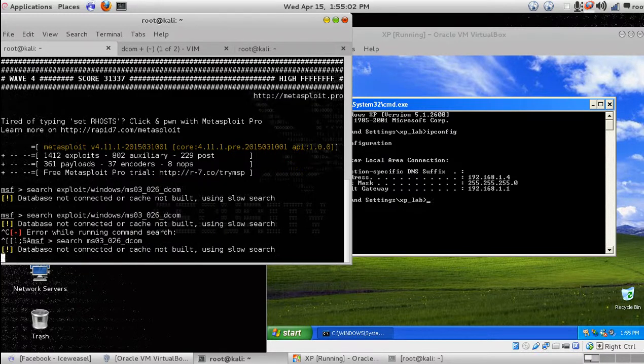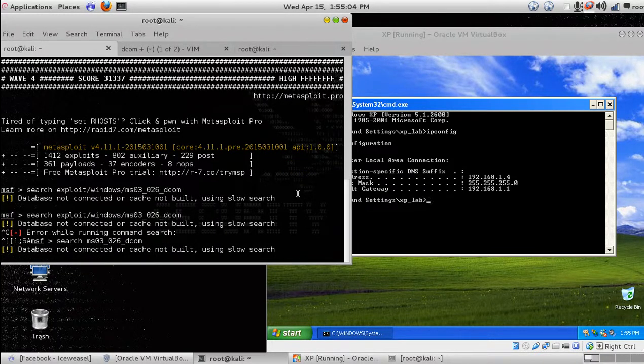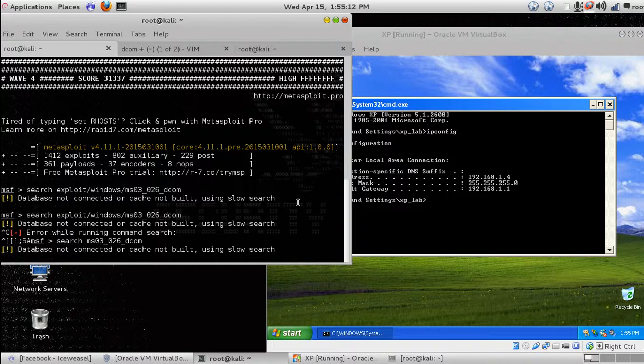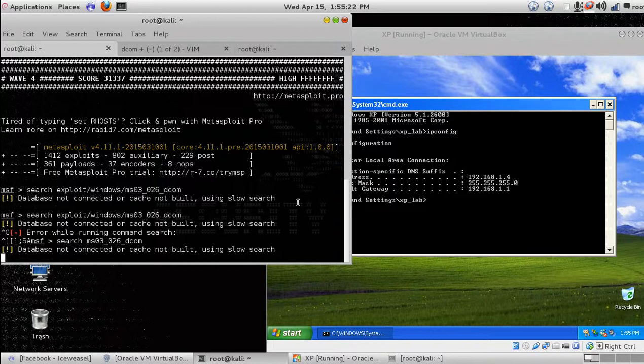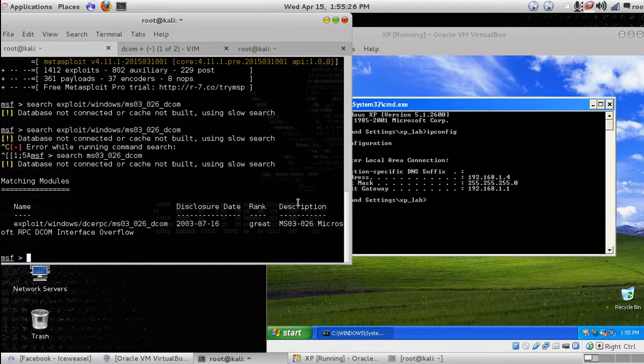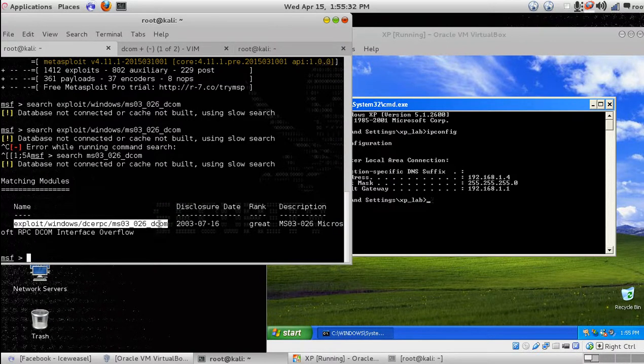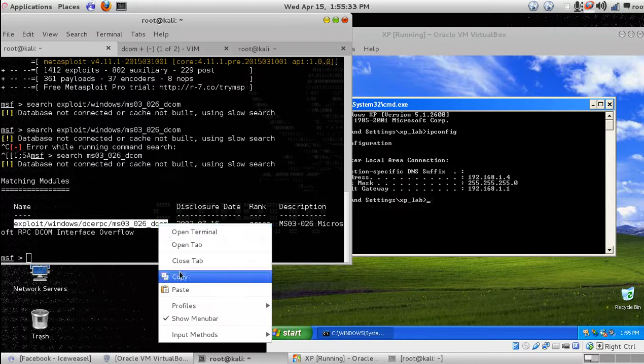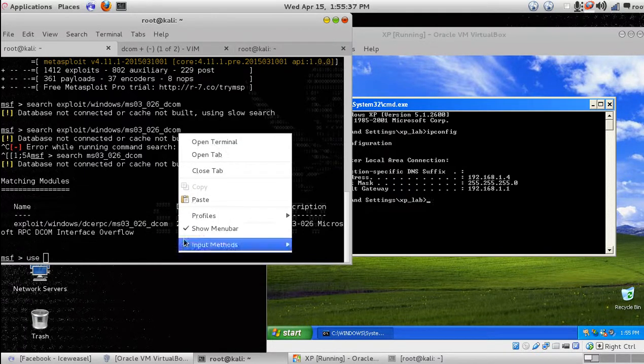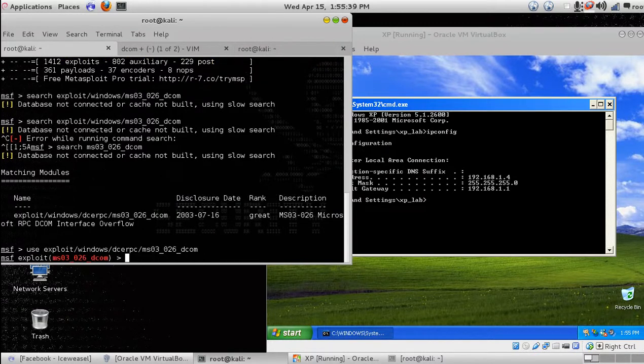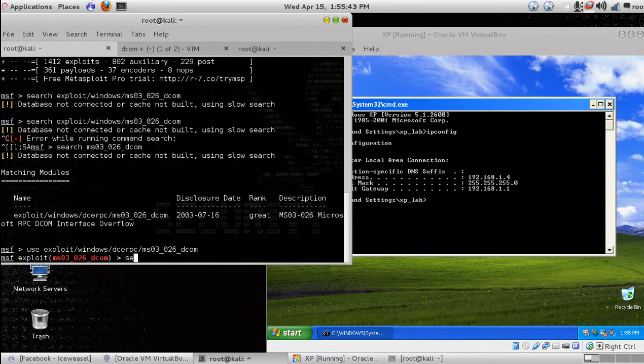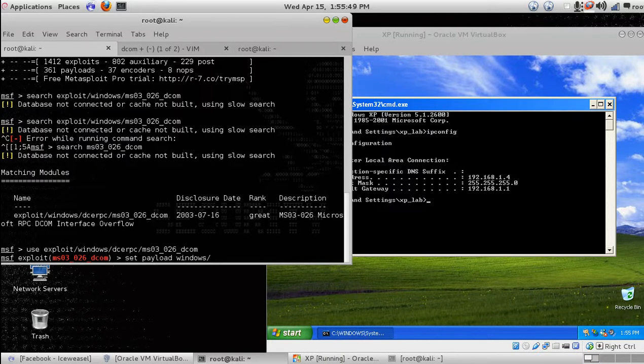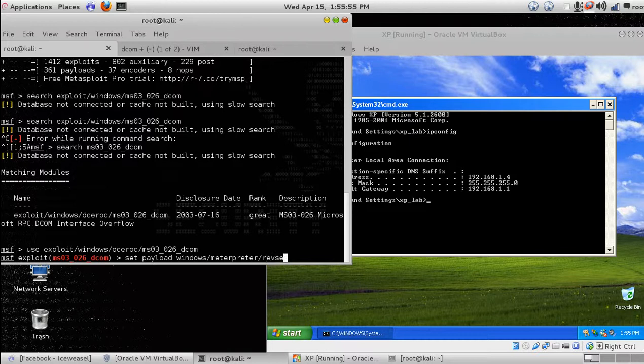Let's use this exploit. Copy and paste the exploit. We are going to use a payload, windows meterpreter reverse TCP.